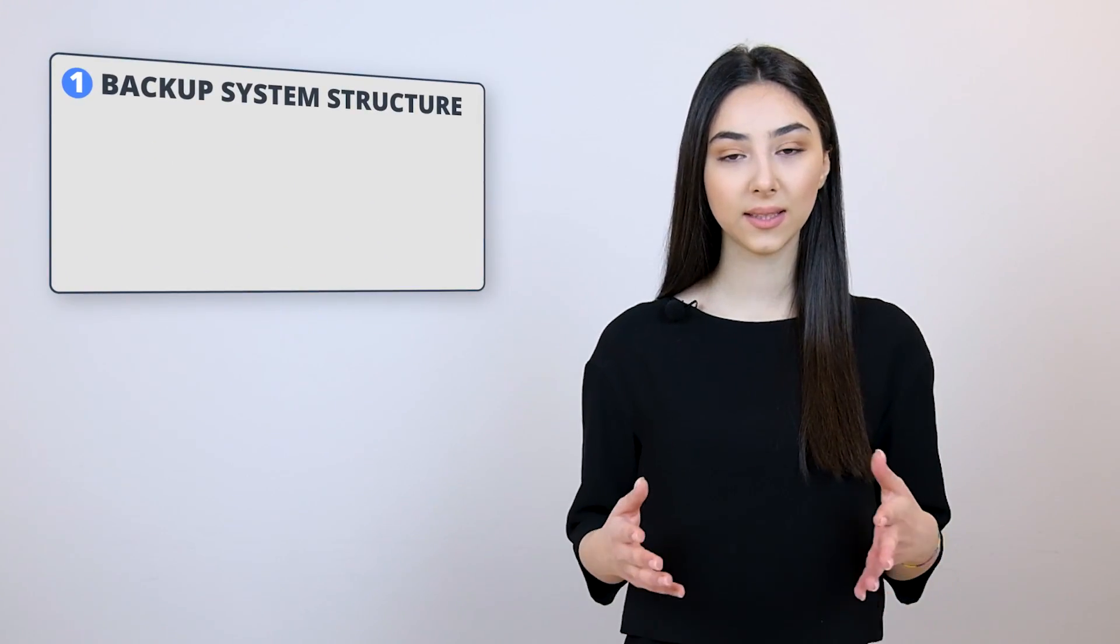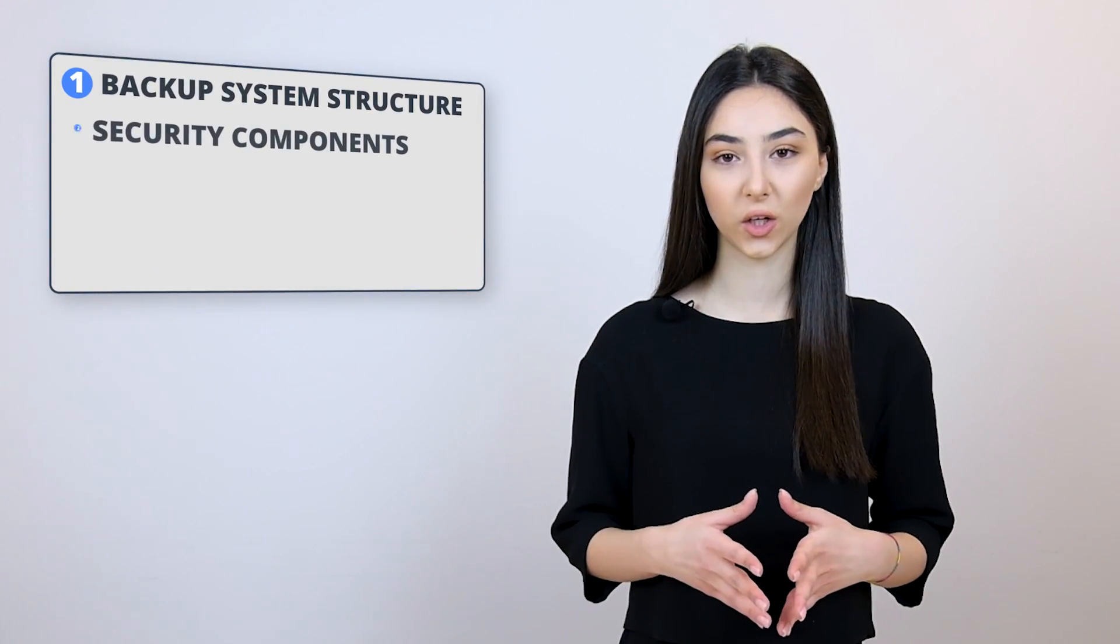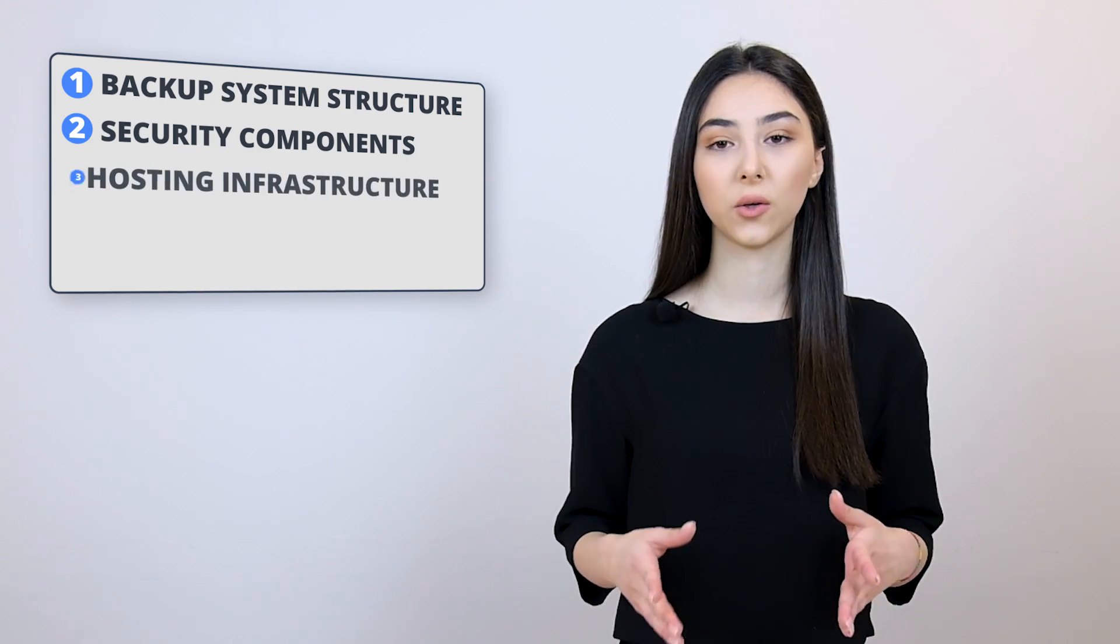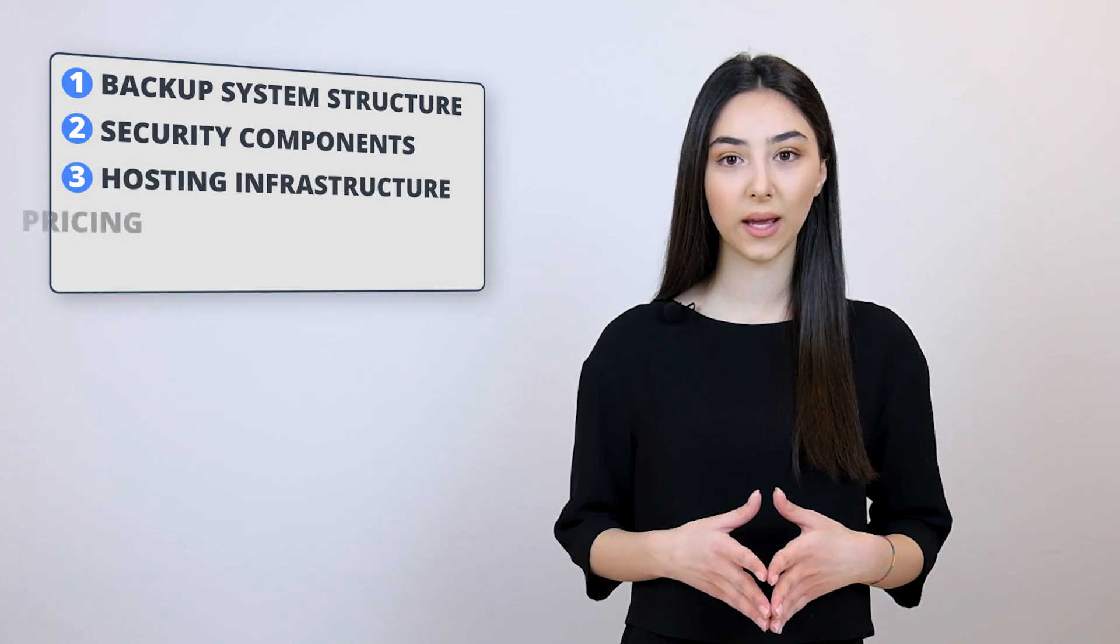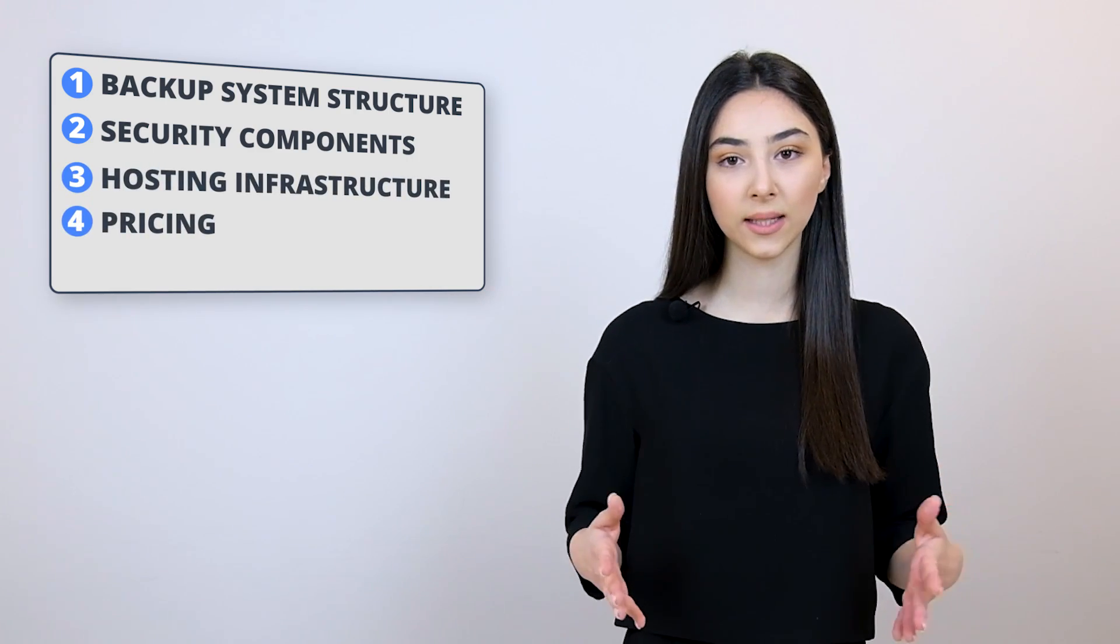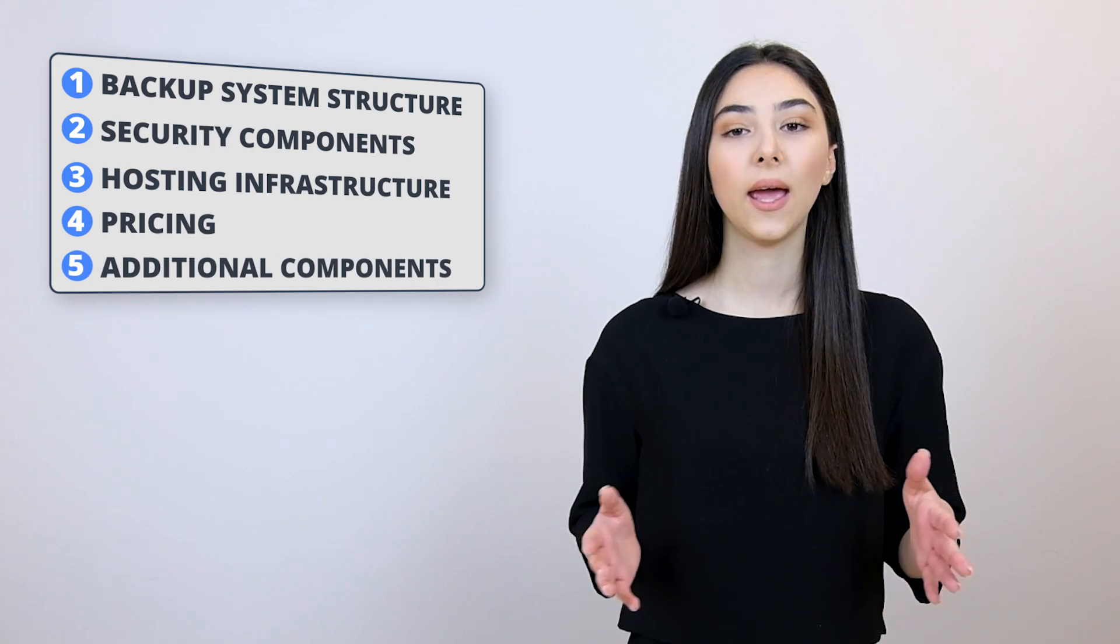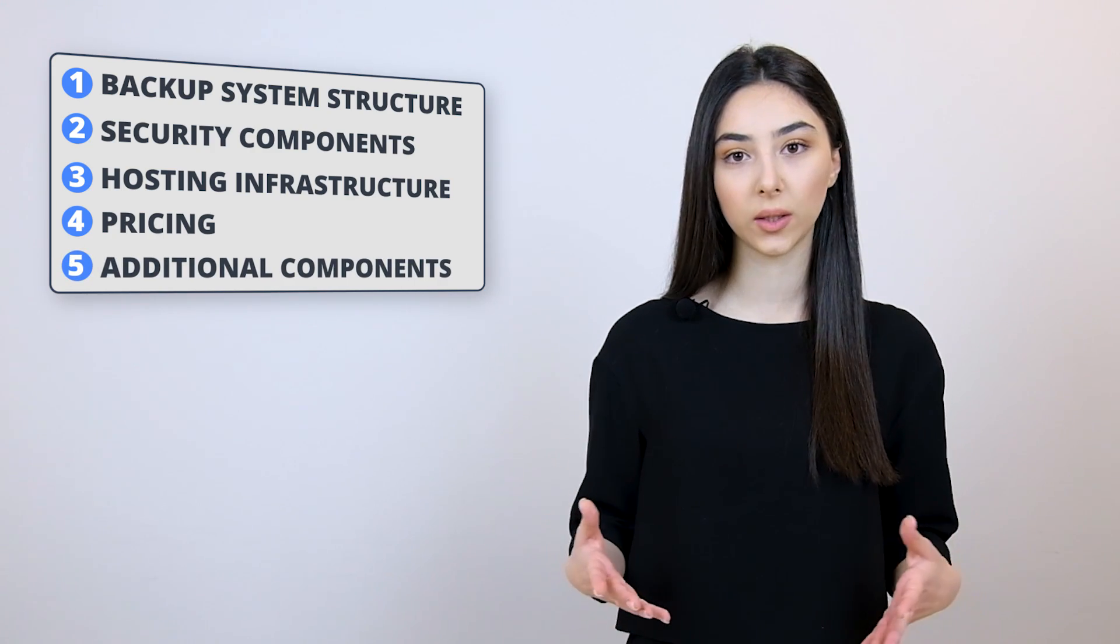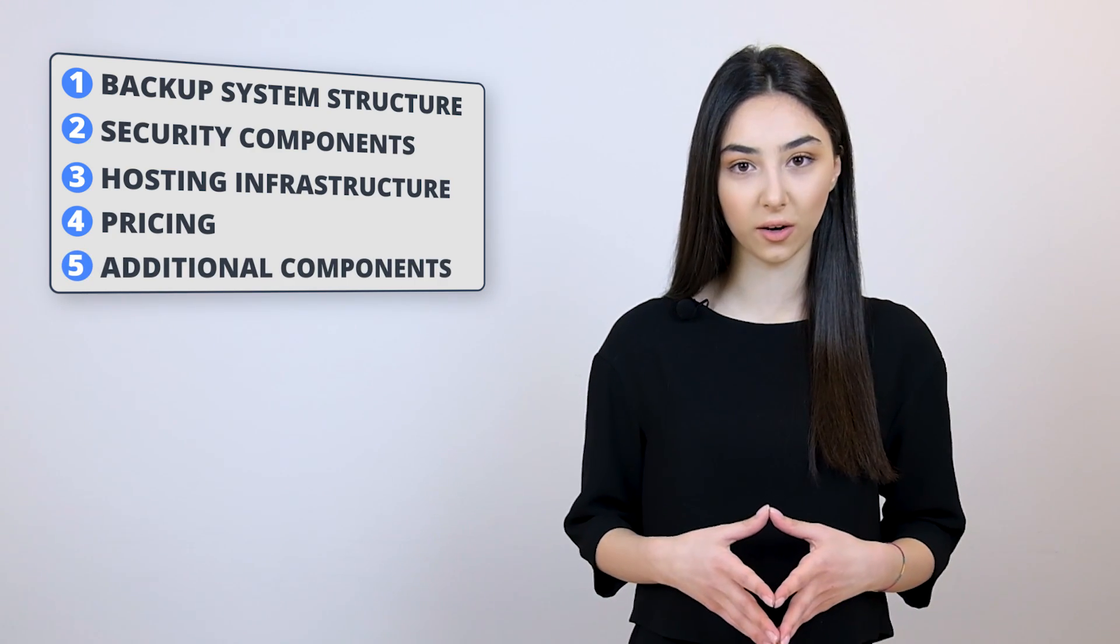Here are some important points that you need to pay attention to when choosing a host for hosting multiple WordPress websites. The first one is backup system structure, the second one is security components, the third one is hosting infrastructure, the fourth one is pricing and the features that it has, and the fifth one would be the additional components that the hosting provider offers.